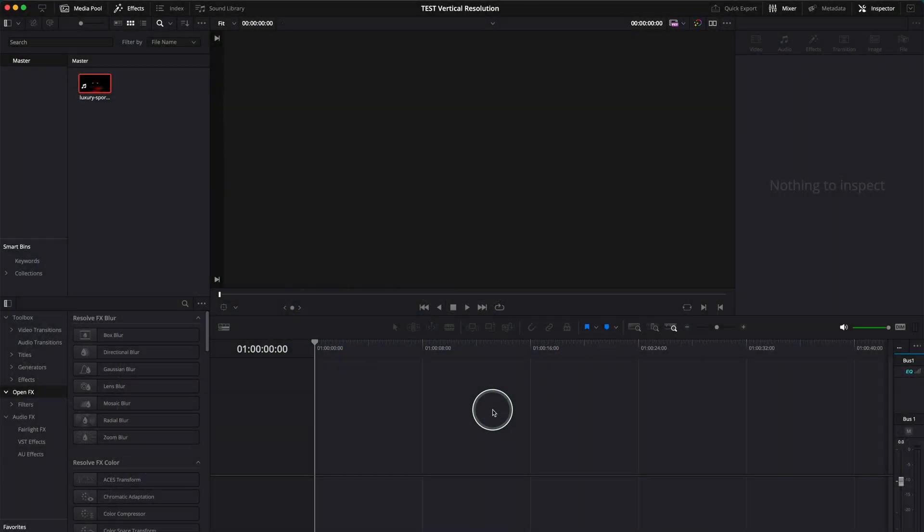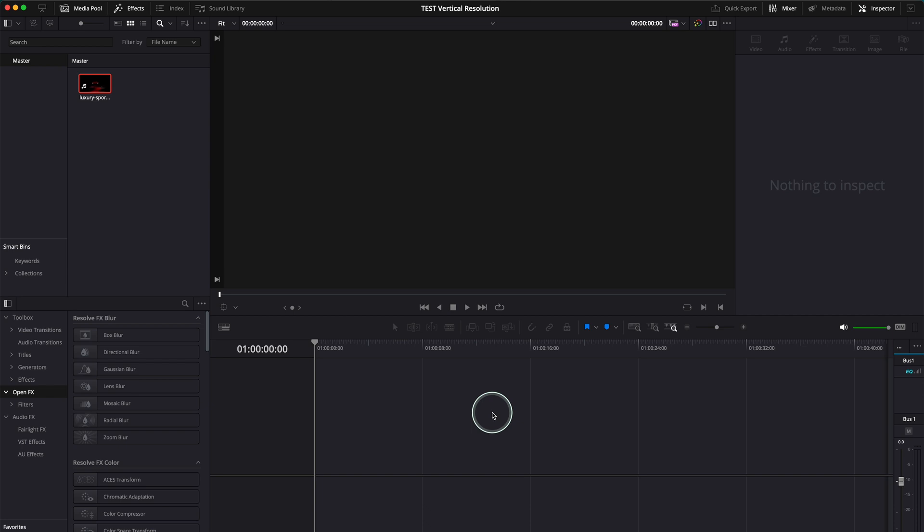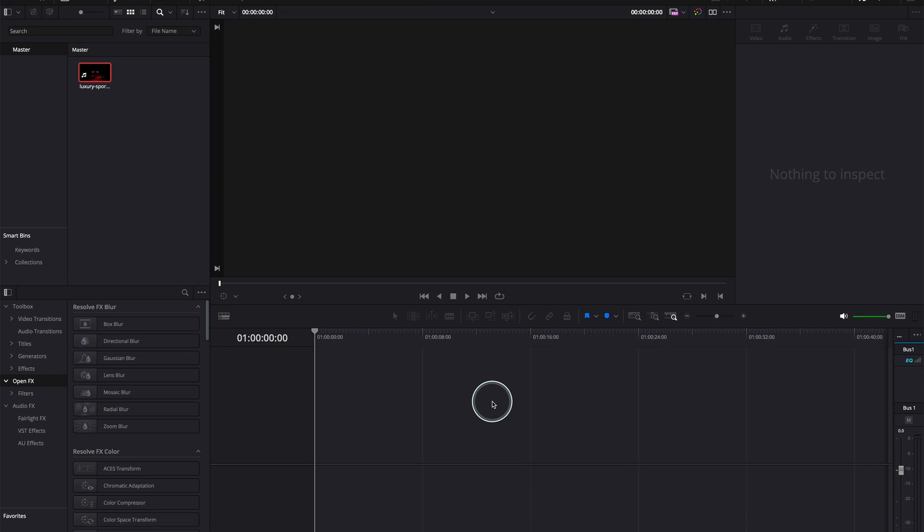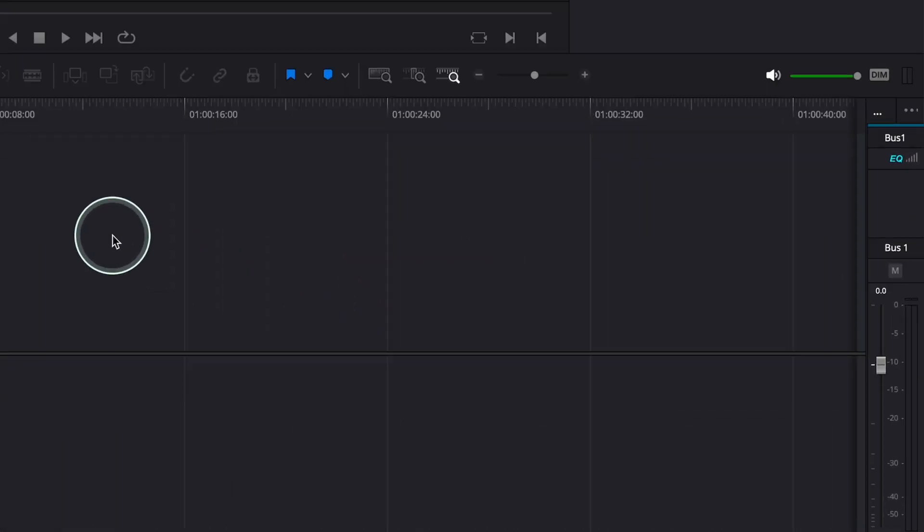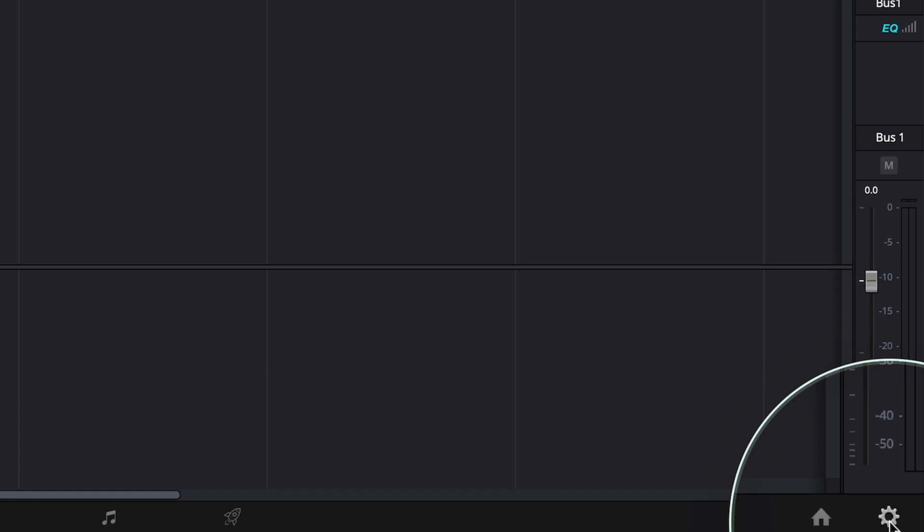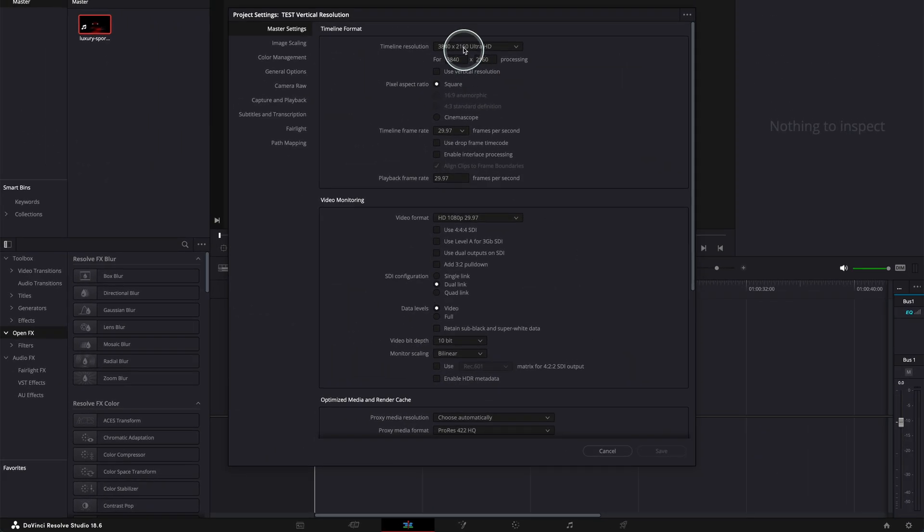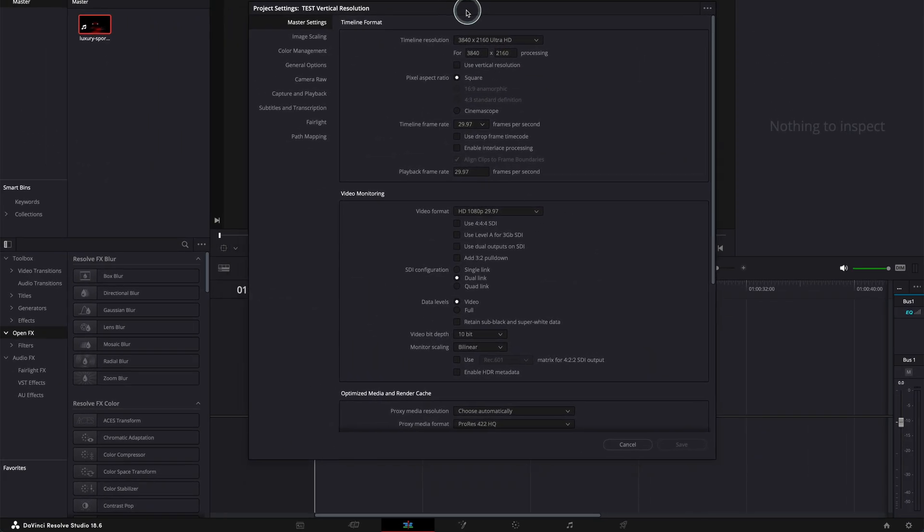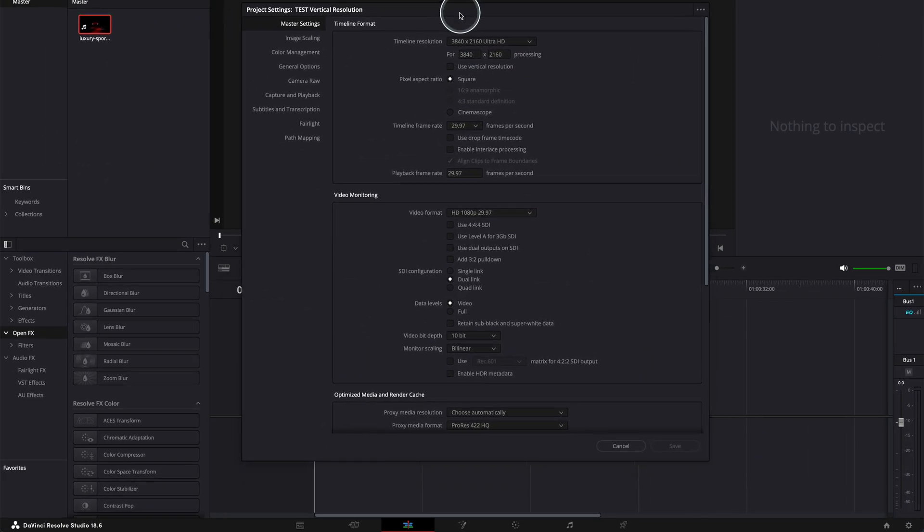So we are now in DaVinci Resolve. This process is absolutely the same for either when you open a new project or you want to change the timeline resolution in a project you've already finished. But let's start with a new project. In order to change the settings to your DaVinci Resolve project, you have to go here on the right bottom corner and click on this gear icon and then you will see the settings pop up.